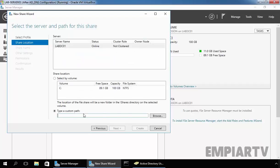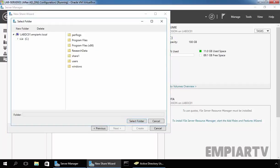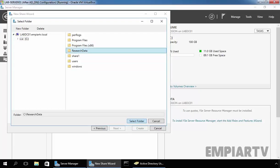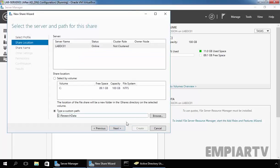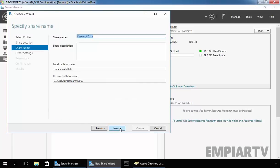Now here, let's specify the custom path of the shared folder. On the C drive, I have already created one folder named ResearchData. Select the folder — the custom path will be C:\ResearchData. Click on Next.